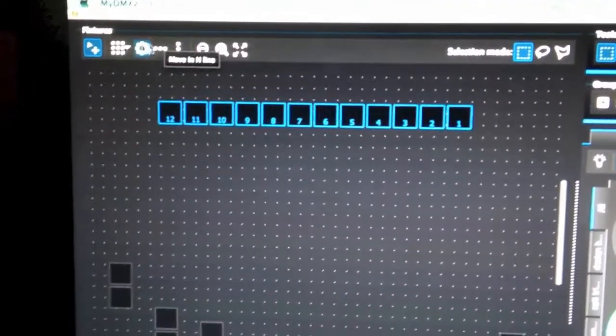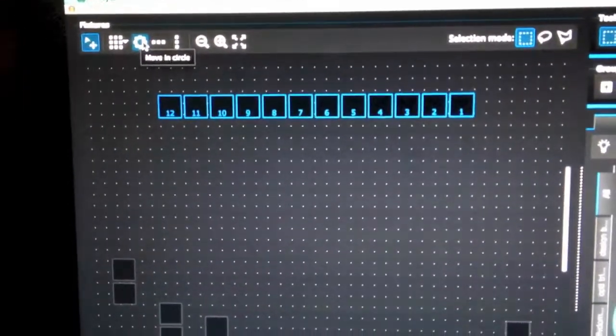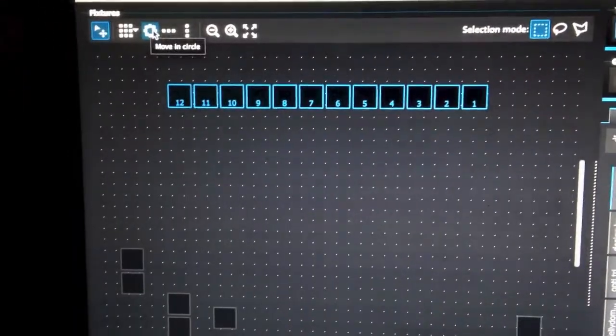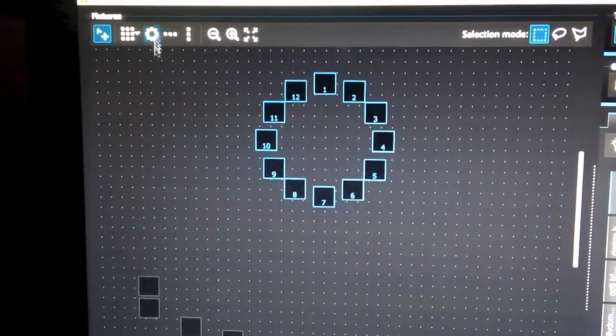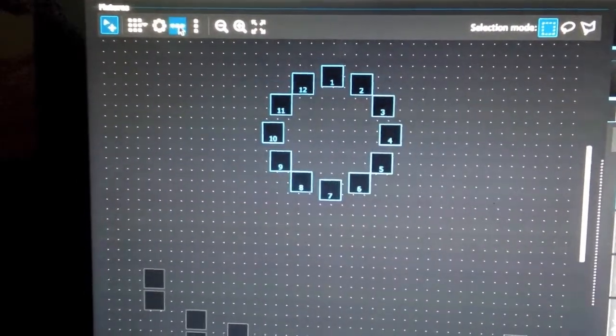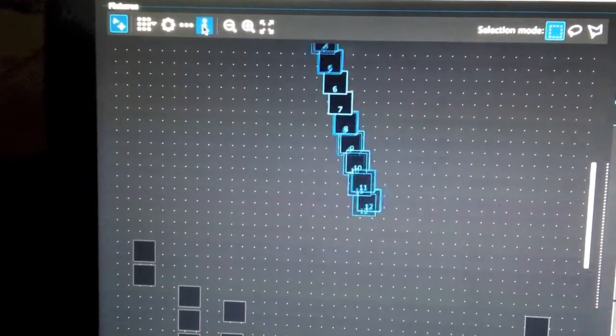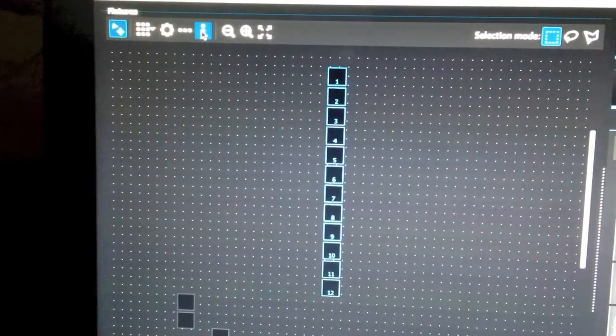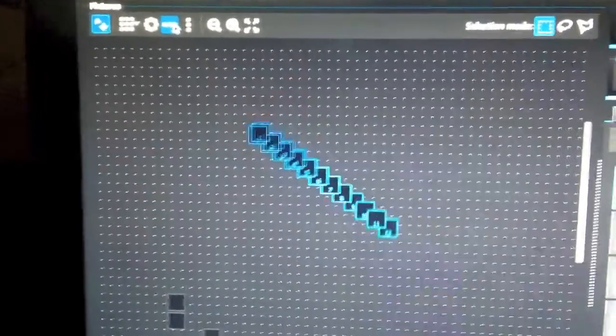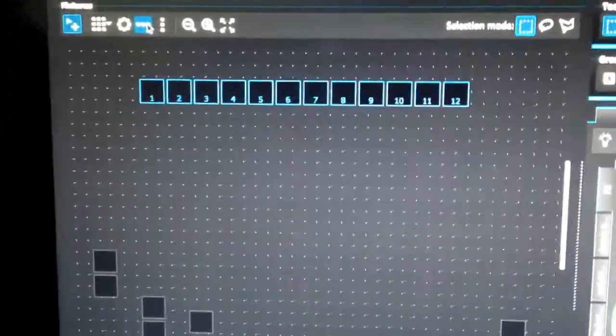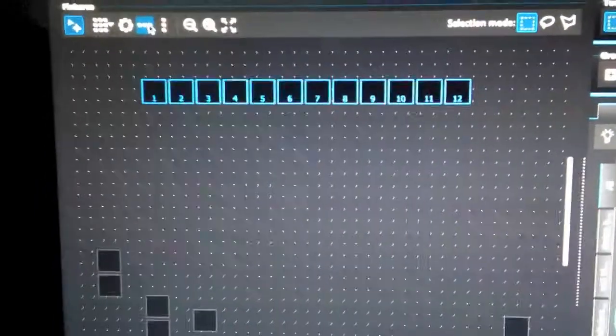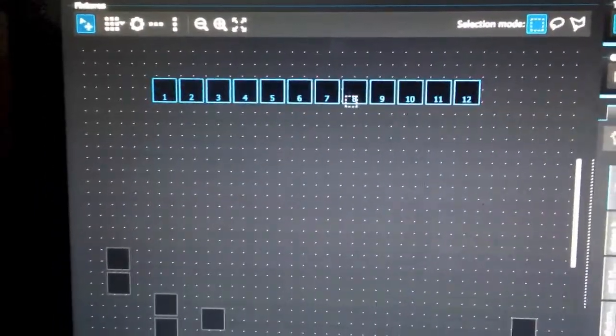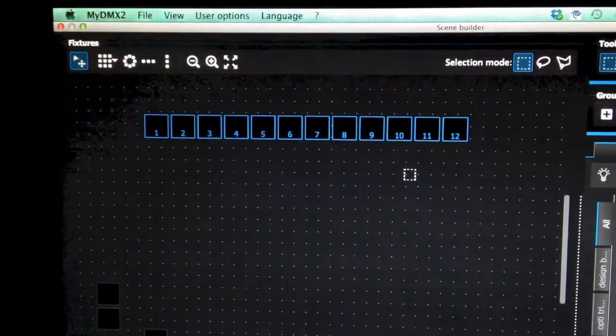You are also able to realign them. So if you click here, make sure you select them all and I will put them in a circle or a straight line and a vertical line and whatnot. But for this video we are going to go ahead and use horizontal right there, and these represent the uplightings that I have in the backyard.